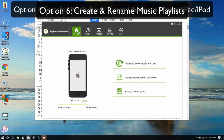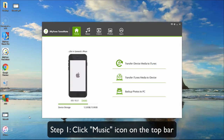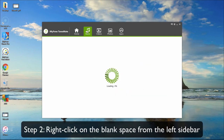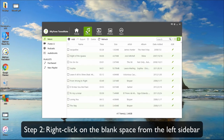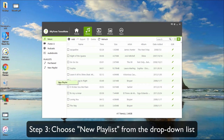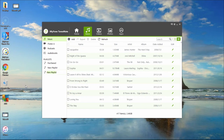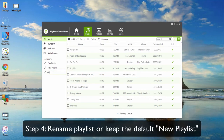Option 6: Create and rename music playlist. Click the music icon in the top bar. Right click on the blank space from the left sidebar — the drop down list shows New Playlist. Click on it to create a new playlist. From here you can rename it or keep the default name as New Playlist.